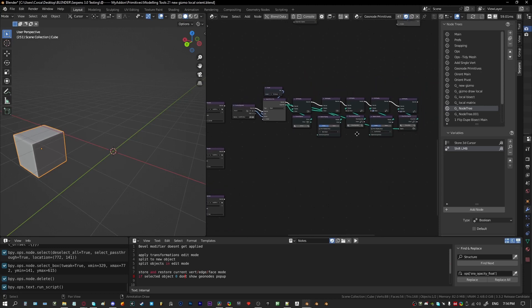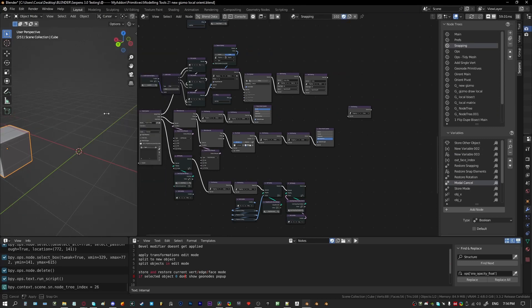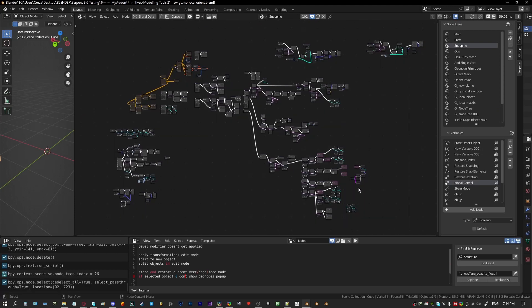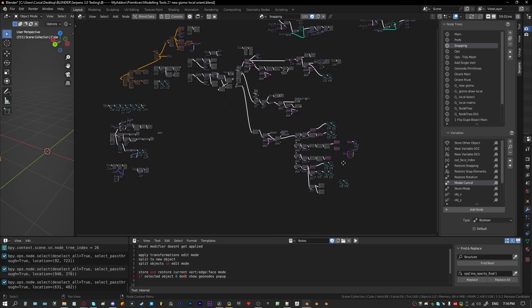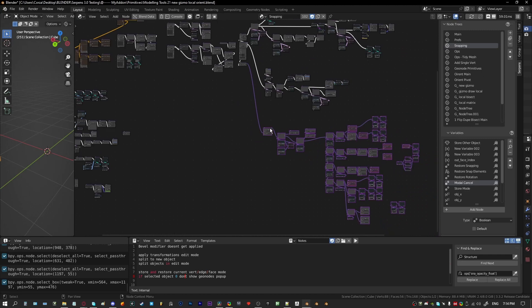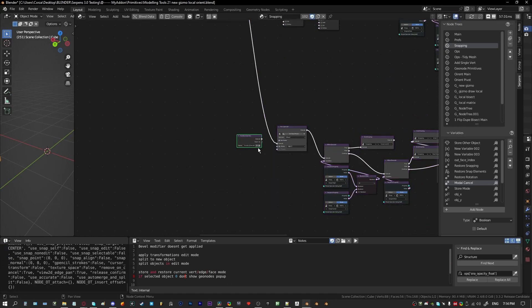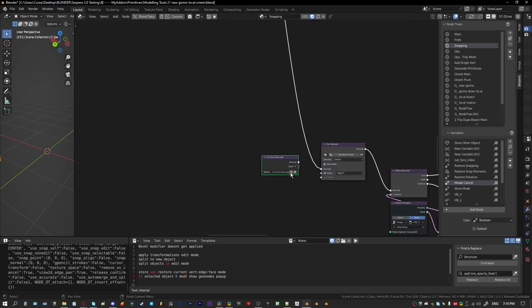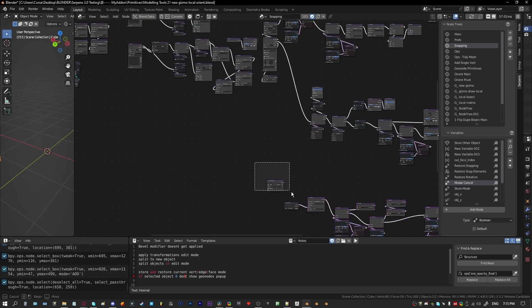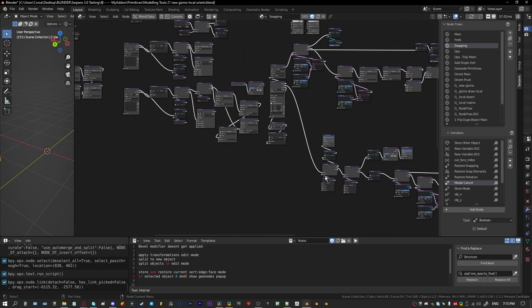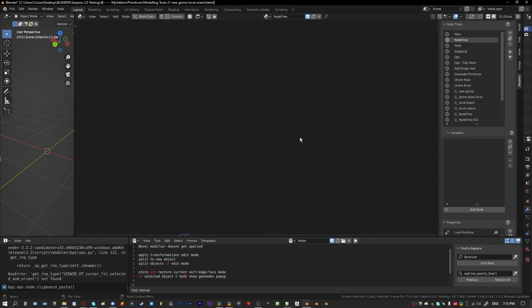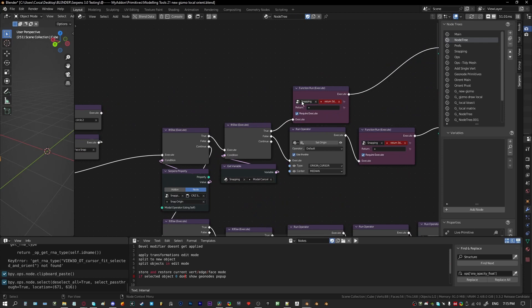Another thing functions are really useful for is breaking up large node graphs. I typically build everything out on one graph and then start breaking it out and sectioning things off. For example, all of this is pretty much related to one operation, so I can move it to another graph and use a function to run it. Grab a Run Function, plug this in — now this is all contained within a function and I can run it from this one node. I can grab all this, copy it, delete it, start a new graph, paste it there.